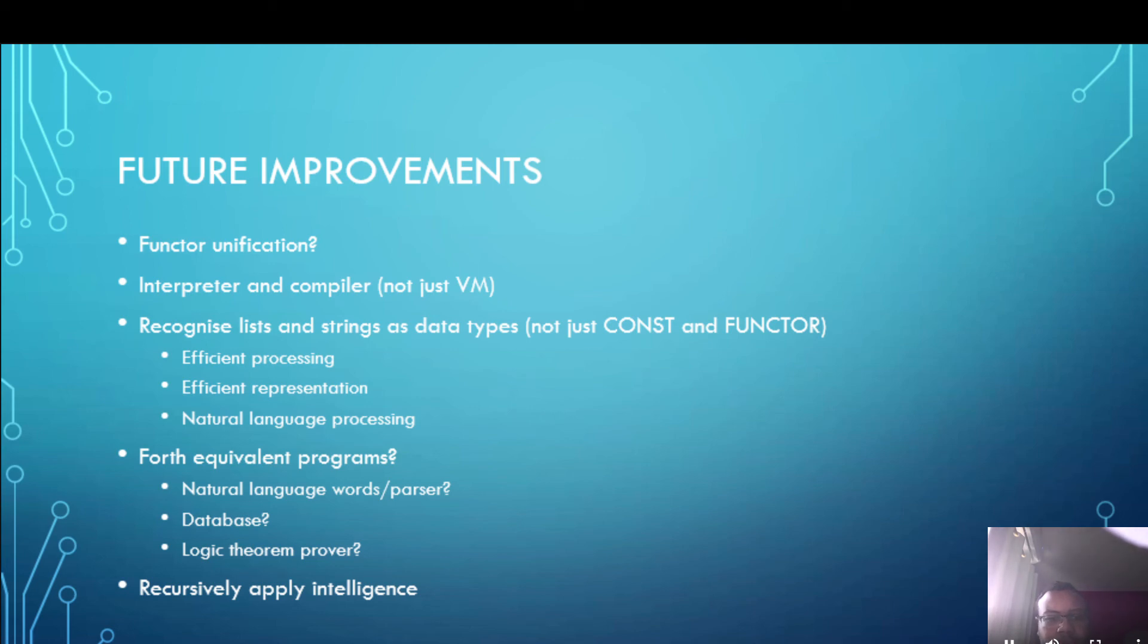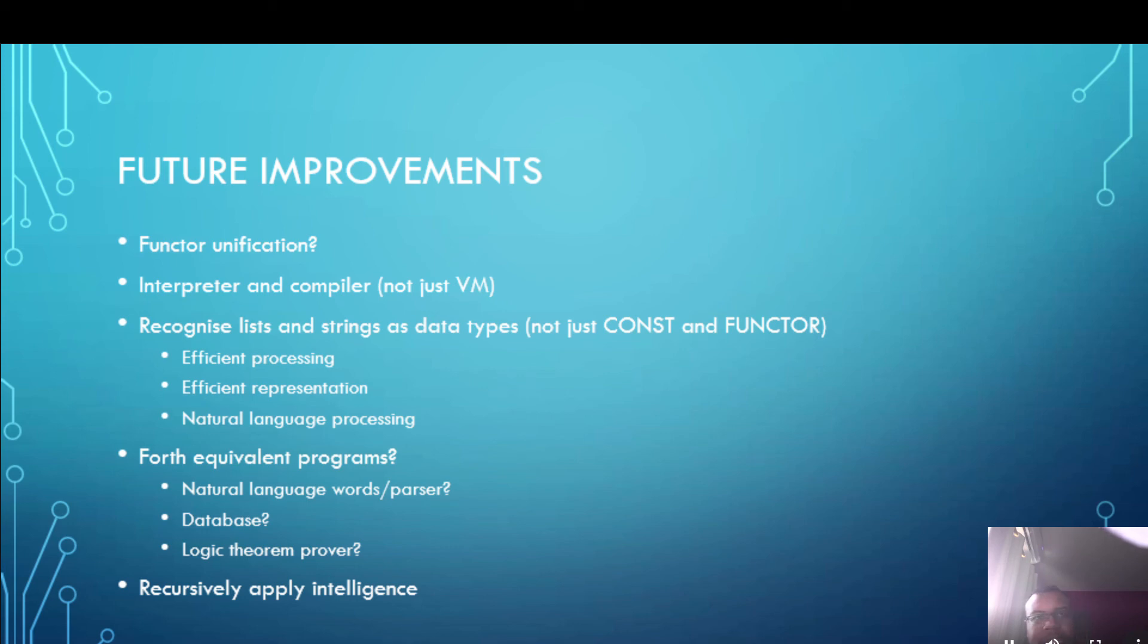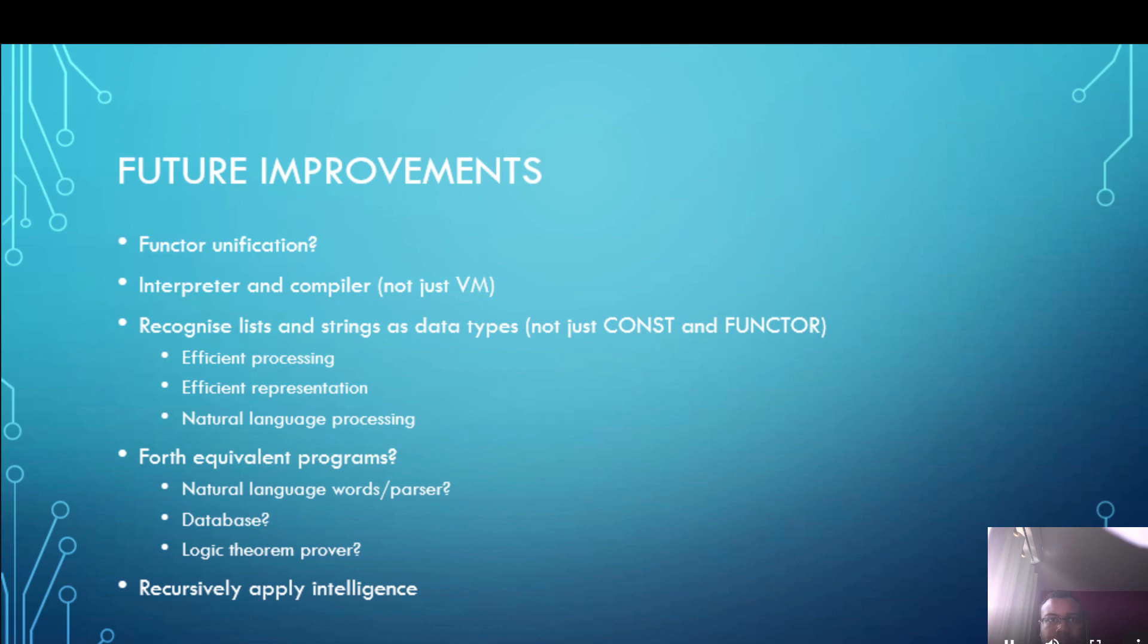And one thing after saying all of this about Prolog is whether we really need to use Prolog because we could probably write equivalent programs in Forth. For example we can write words that kind of mimic natural language or perhaps a natural language parser. You might be able to implement the database and we might be able to implement a logic theorem prover. Together those might have the equivalent of Prolog but if the user only needs a part of that then they have the option to just use that small piece as well. We don't know. This is something we'll have to investigate in the future.